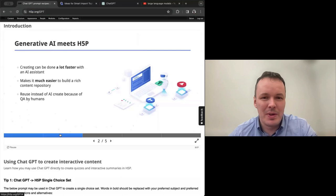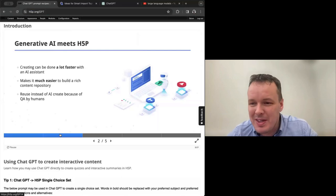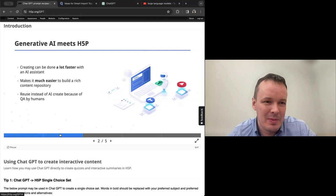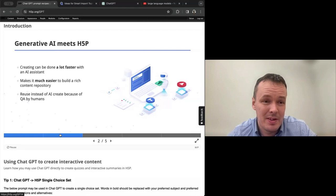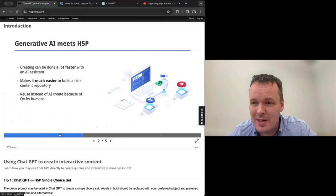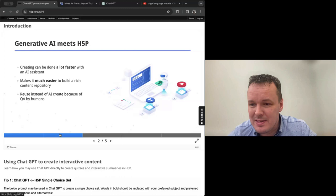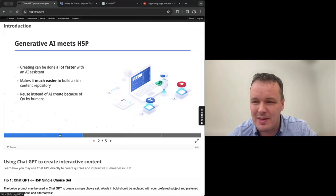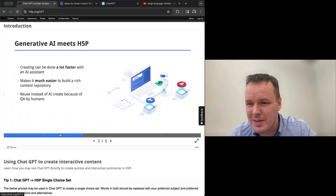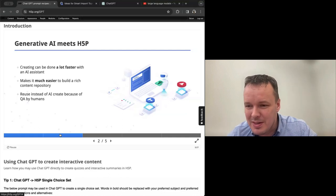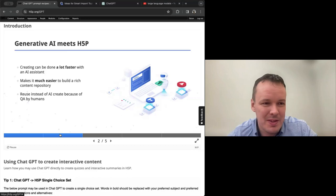And then what happens when we meet generative AI? We can certainly create content a lot faster with AI as an assistant. We're going to look at some very concrete examples of that. And you can take with you a lot of recipes from this session on how to use generative AI to build H5P content.